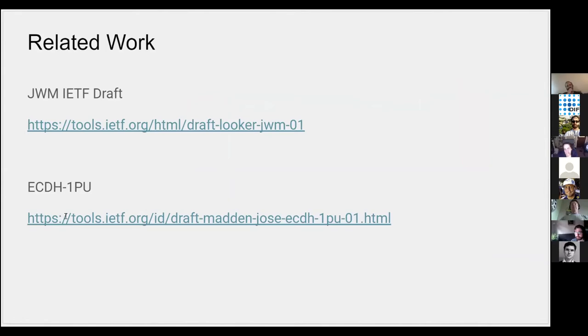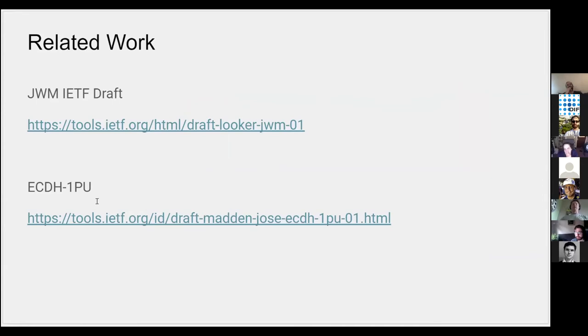Also related is the ECDH-1PU method for encryption that actually gives us—in DIDComm v1 we were doing something slightly non-standard—this is a better standards approach to do the same thing for authenticated encryption on top of the JW family of things.